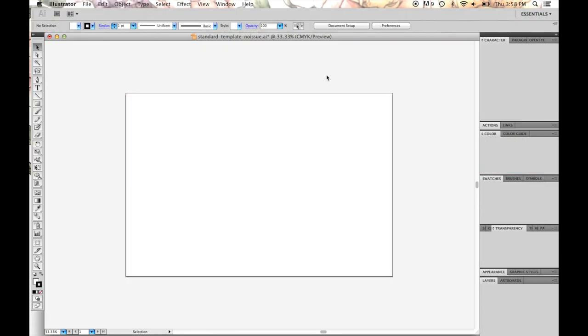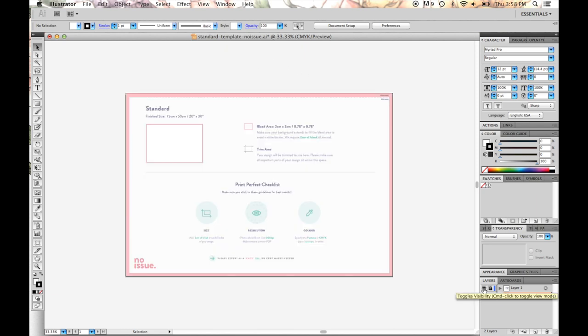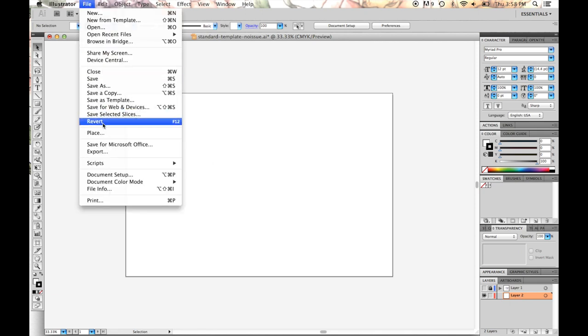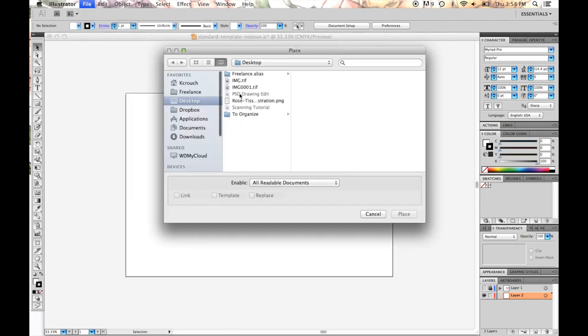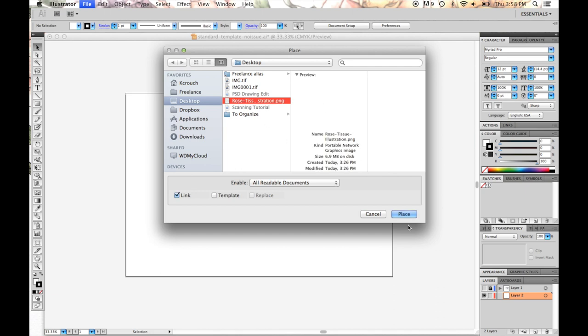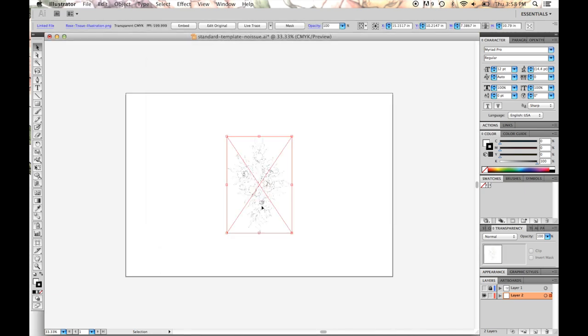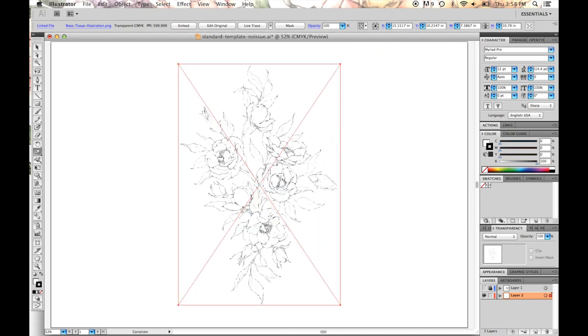Okay, now that we have our file ready, and we have our guide set as a separate layer, and the transparency is down on that one. I'm going to lock that and shut that off. And on this layer, we're going to add File, Place our illustration. So rose tissue illustration, we're going to place it. We're going to get started on our actual vector.